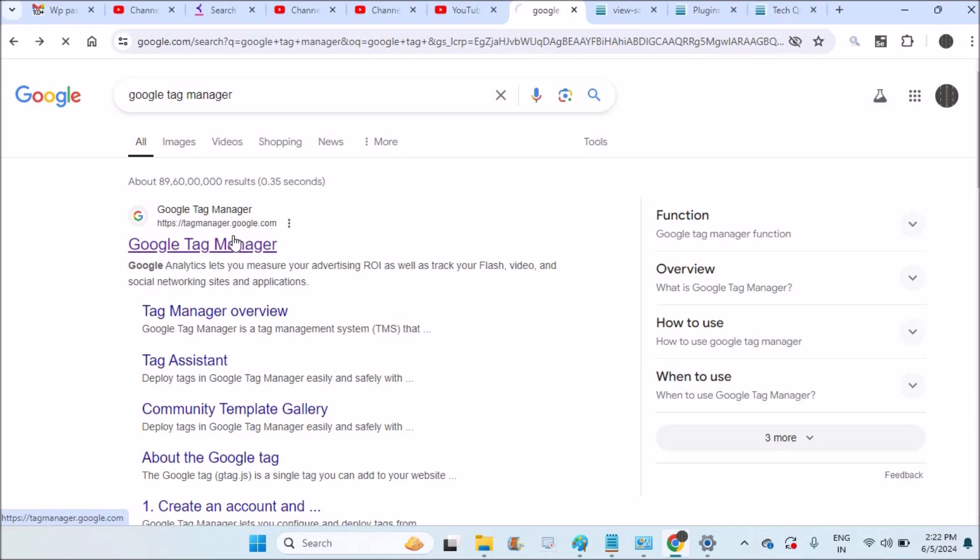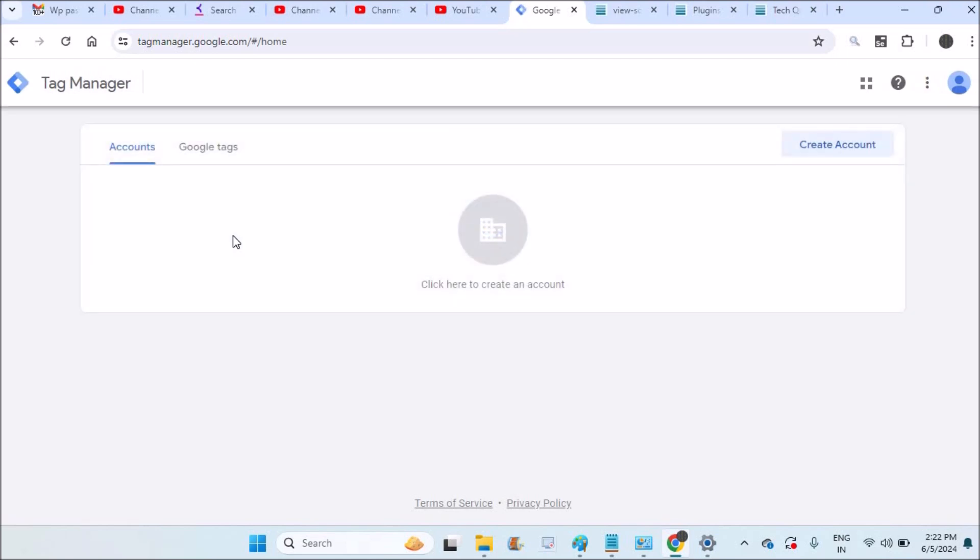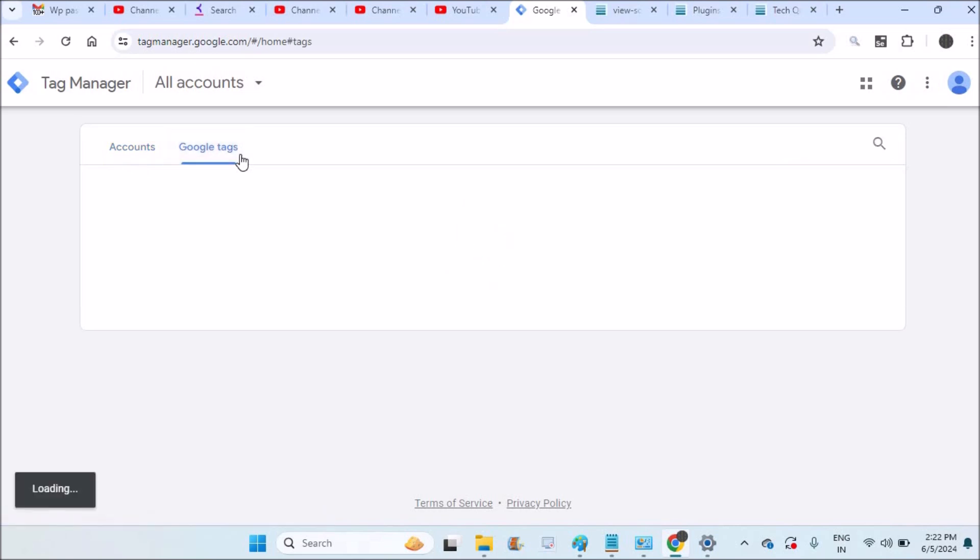I'm just opening Google Tag Manager. Remember I already added my website on this Google Tag Manager to connect to the Google Analytics. See here, click here to connect. I did all this process and I already connected my website.